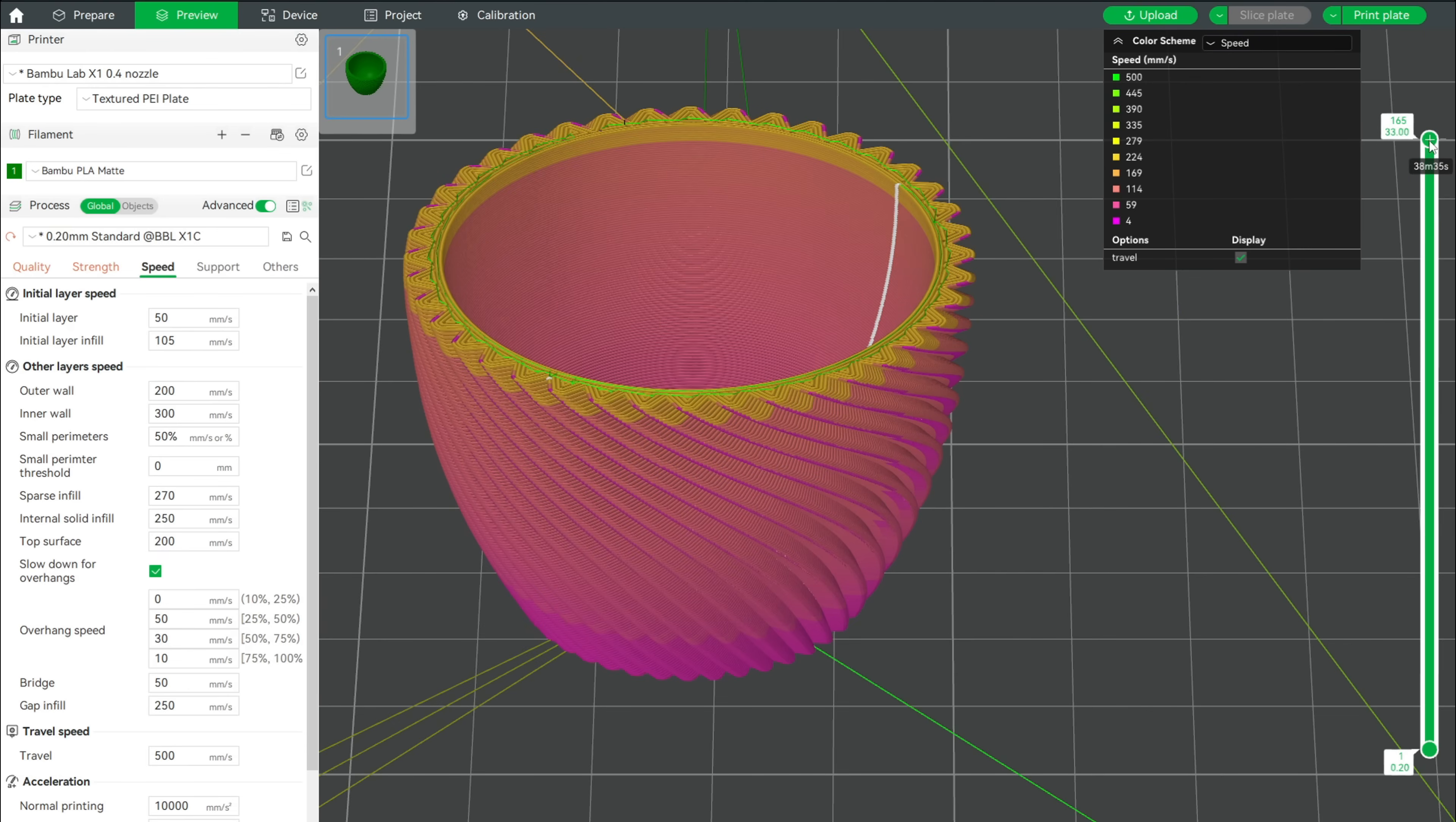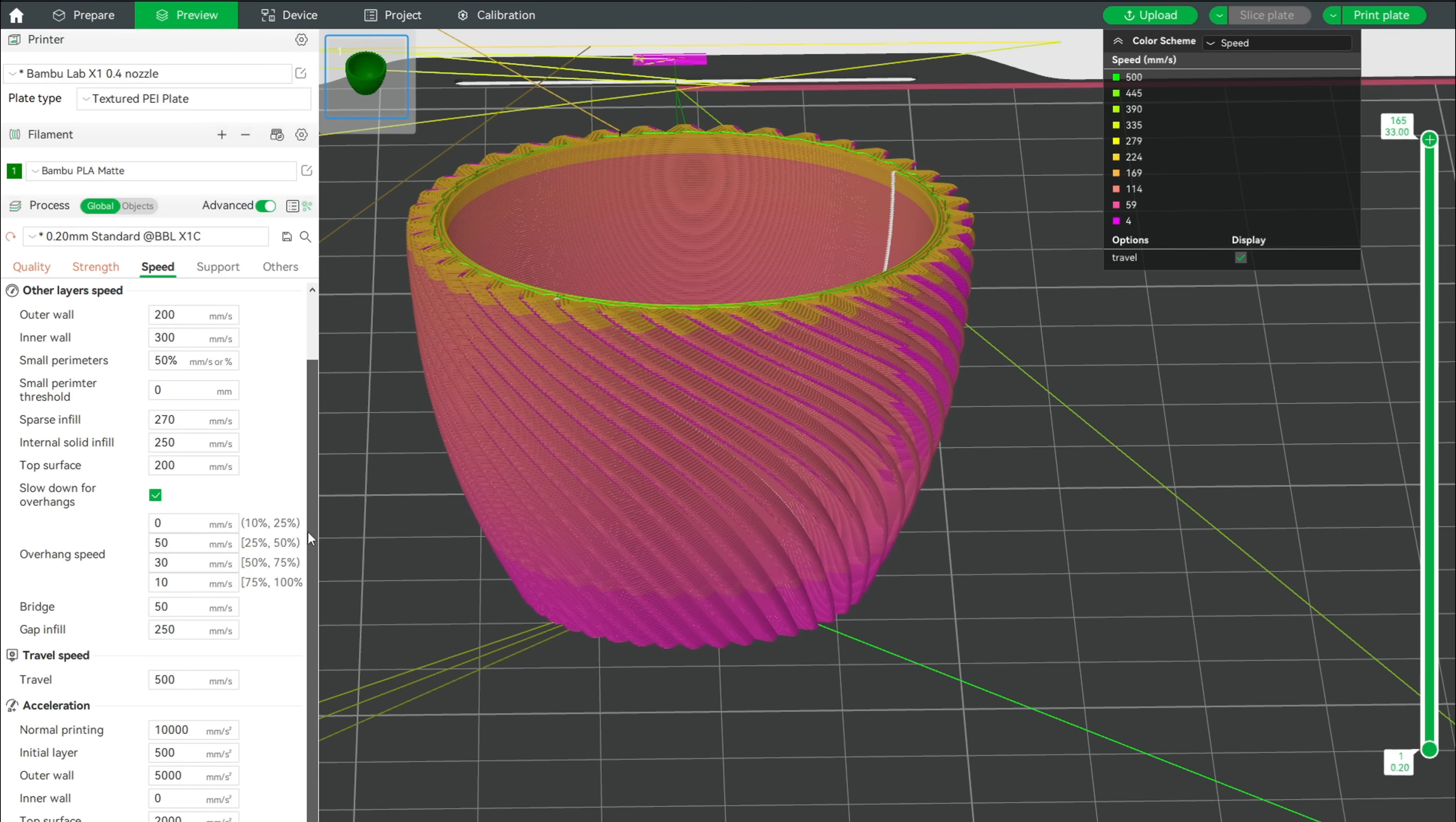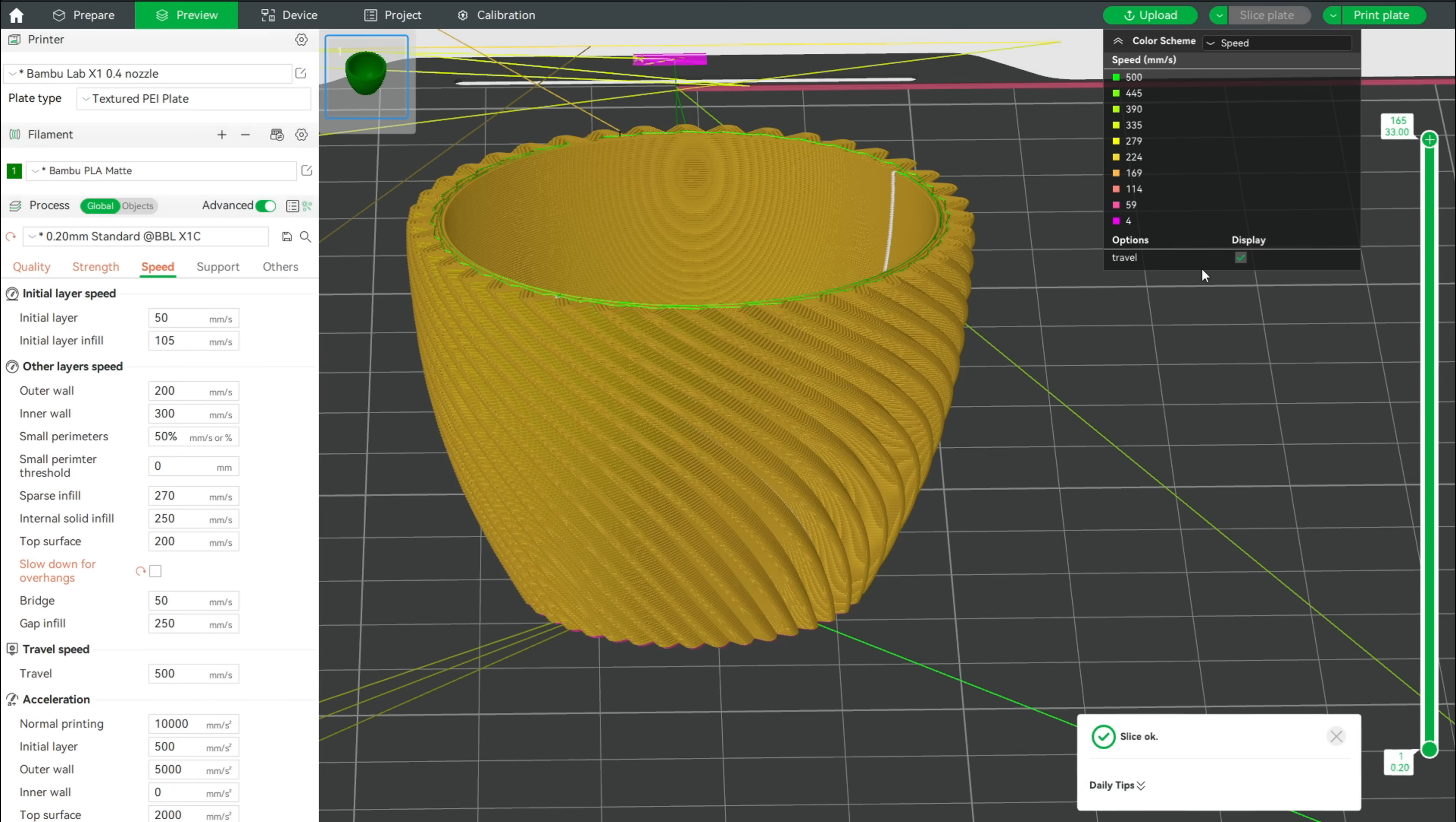The print speeds are all over the place. This will lead to uneven surface gloss and should especially be avoided when using matte filament. To fix this, go to the Speed tab and uncheck Slow down for overhangs. We will add this back later to areas where it's needed. Additionally, go to your filament settings and the Cooling tab. Here we can disable Slow printing down for better layer cooling. Another look at the preview shows that now we finally have uniform print speeds.